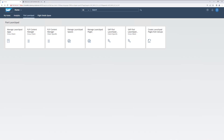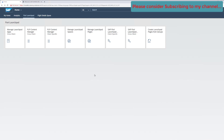In this video, we are going to see an end-to-end scenario where we will start right from creating a catalog, assigning a tile to the catalog, then assigning it to a space, and at the end assigning the role. Everything will be done using the Fiori Launchpad Content Manager tool.